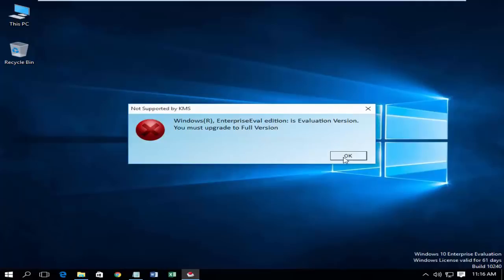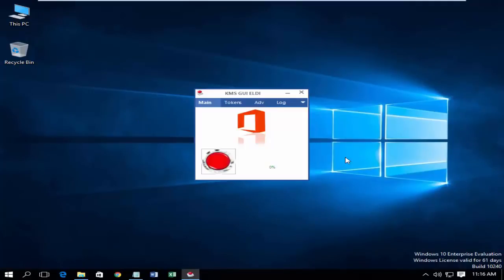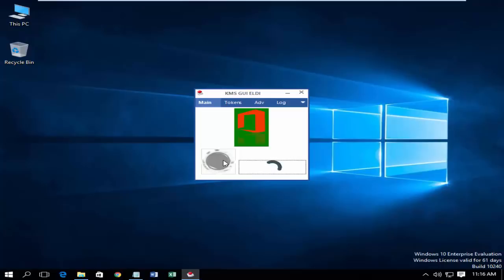It shows for Windows. Don't worry about that. Click OK. Click on Red Button.